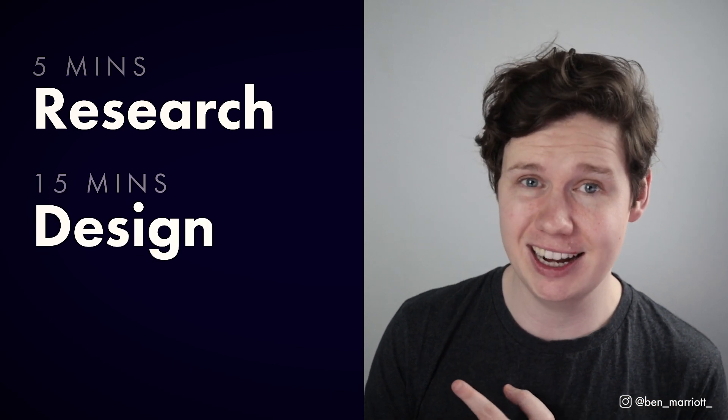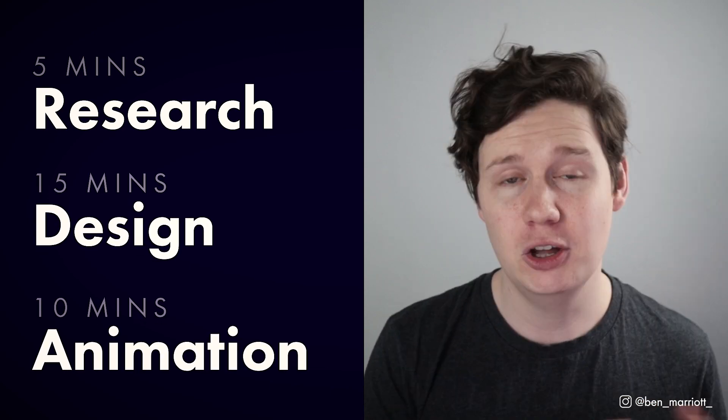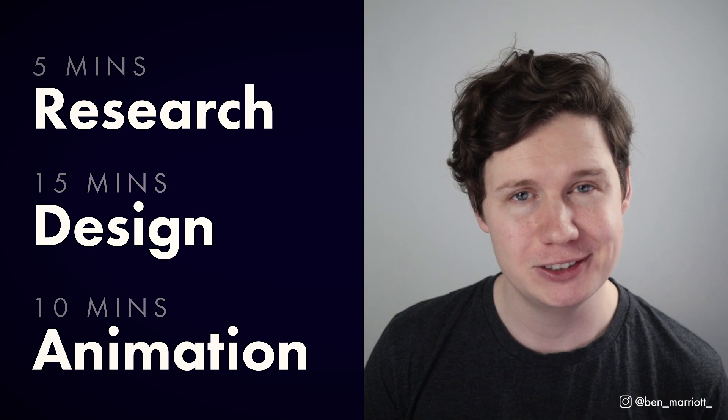So here's my plan. I'm going to attempt to condense the entire process of character design and animation in just 30 minutes. So I'm going to give myself five minutes of research, 15 minutes of design, and then 10 minutes of animation. And hopefully we'll have a winning end result.